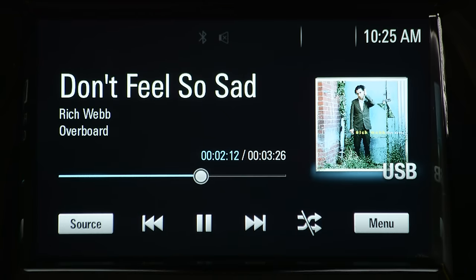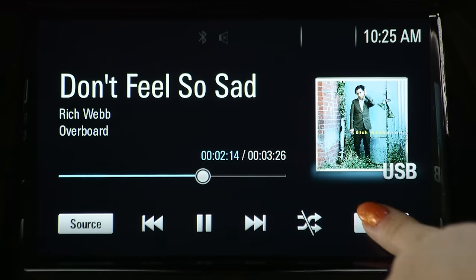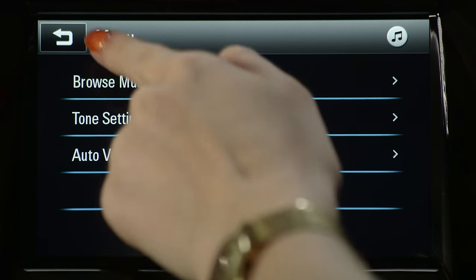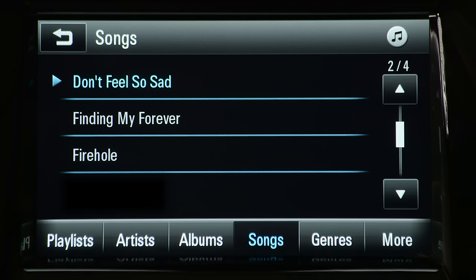To browse music, select menu. You can select browse music to see your stored music files.